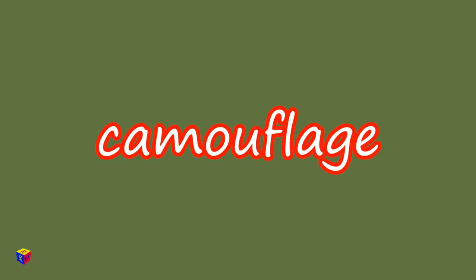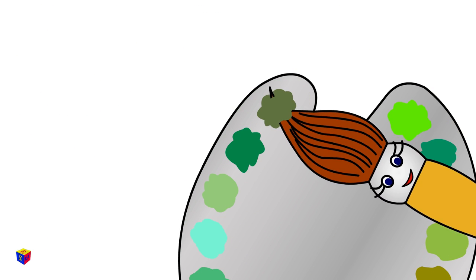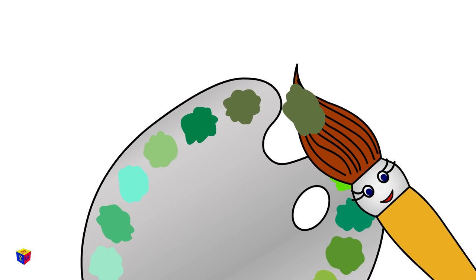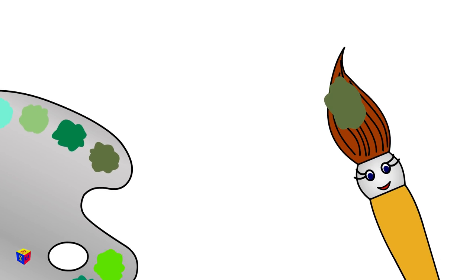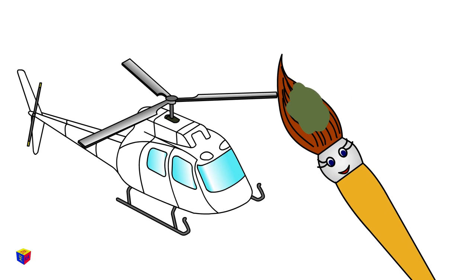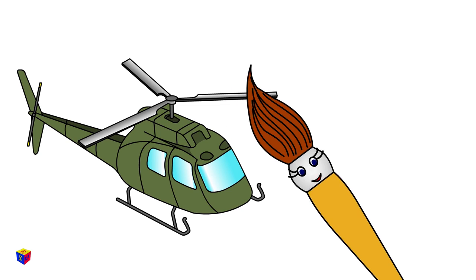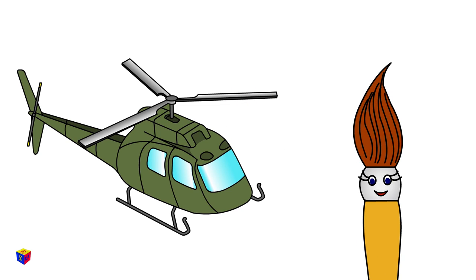Camouflage! This color is used by people in the military! This is a war helicopter!